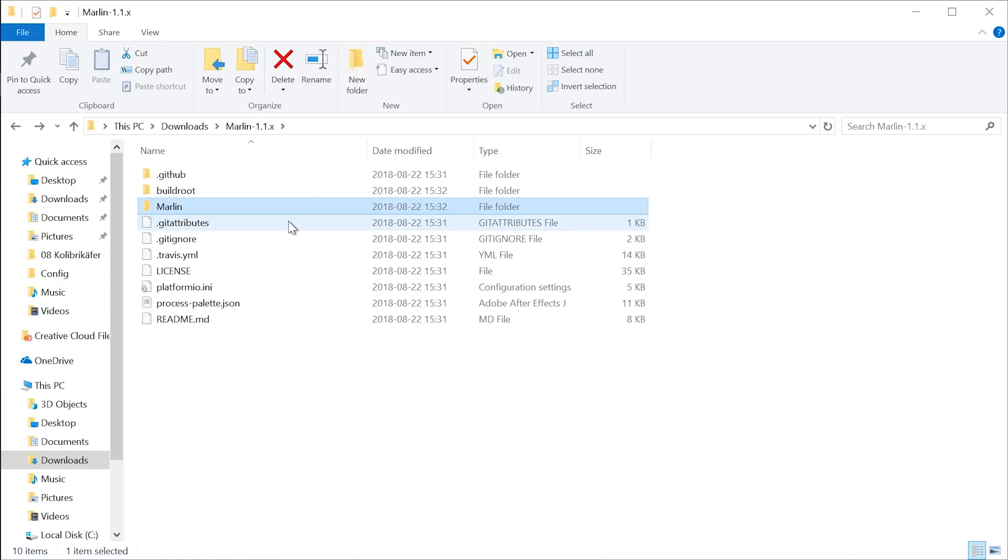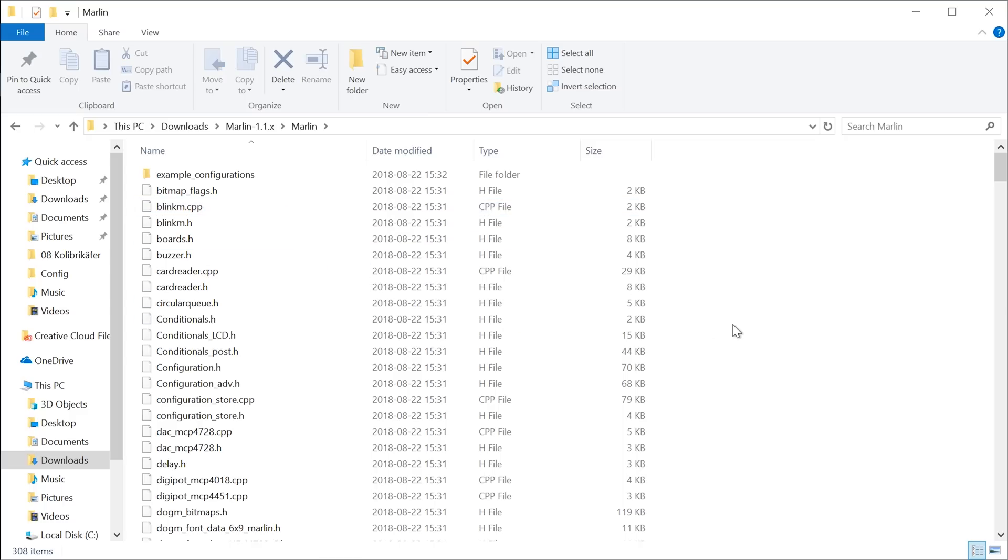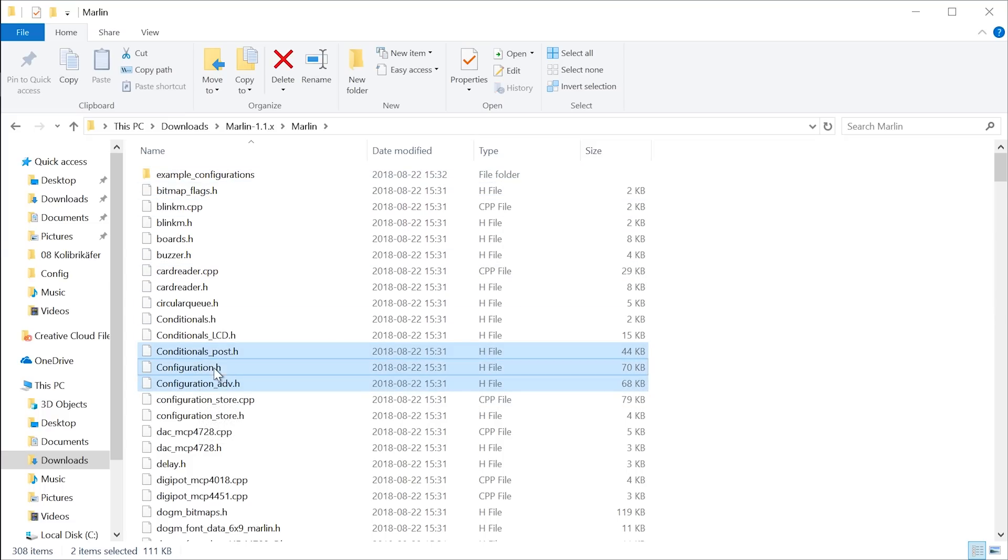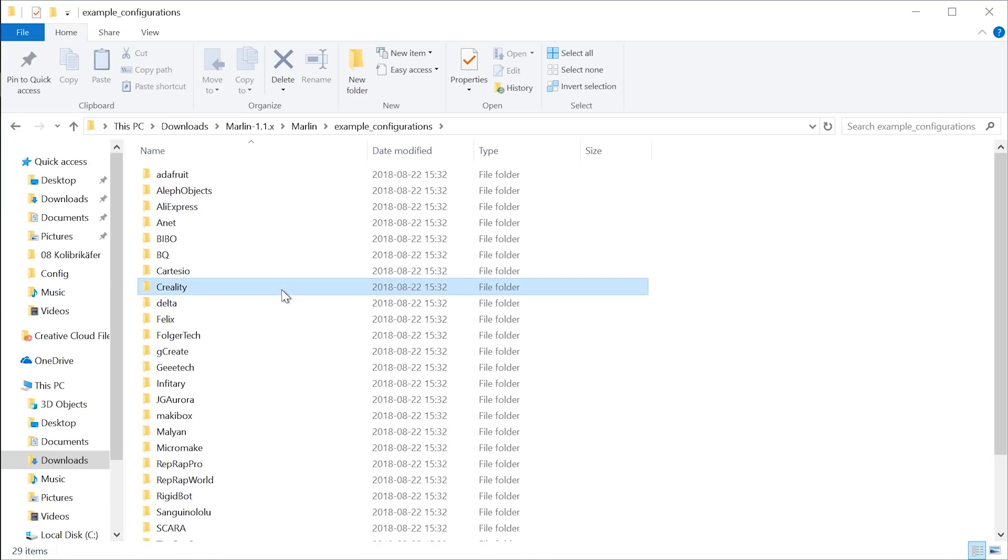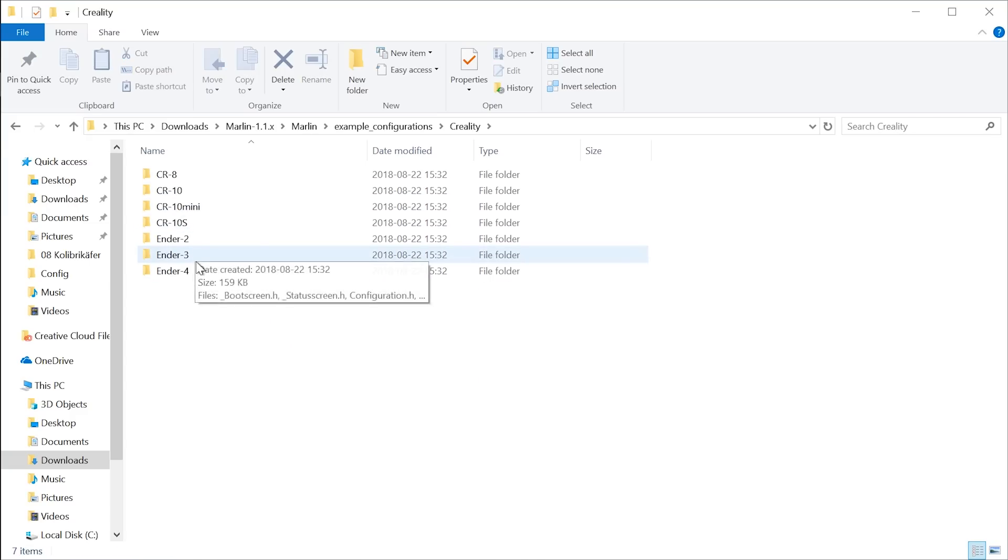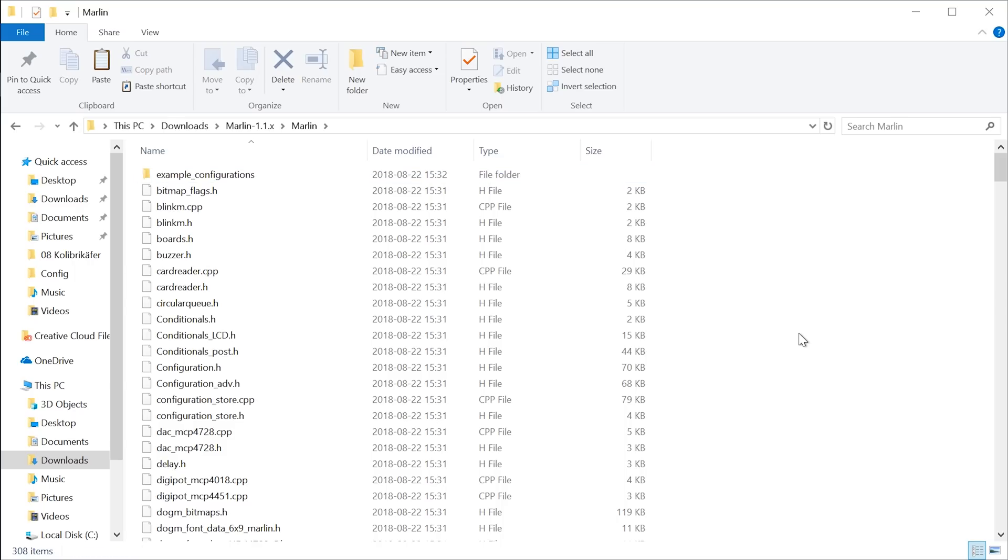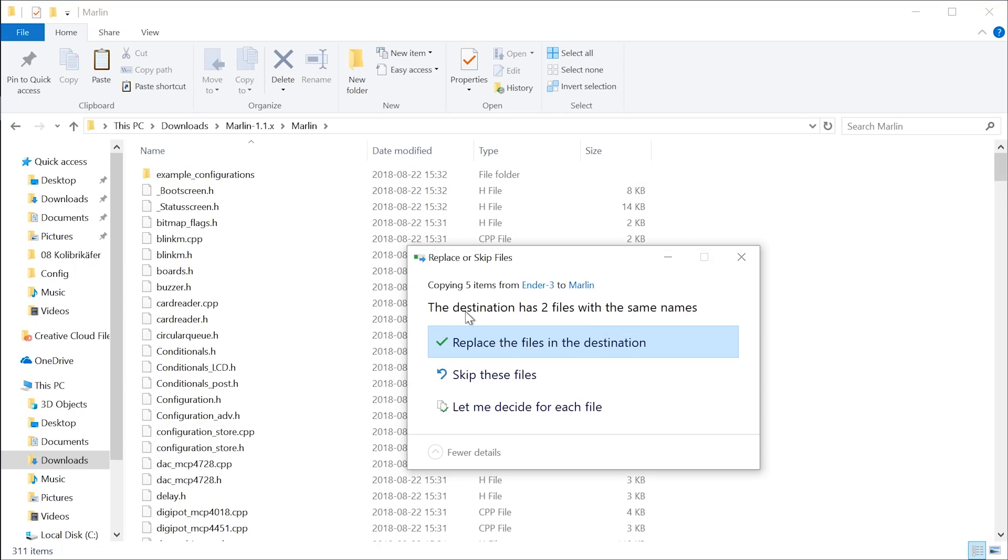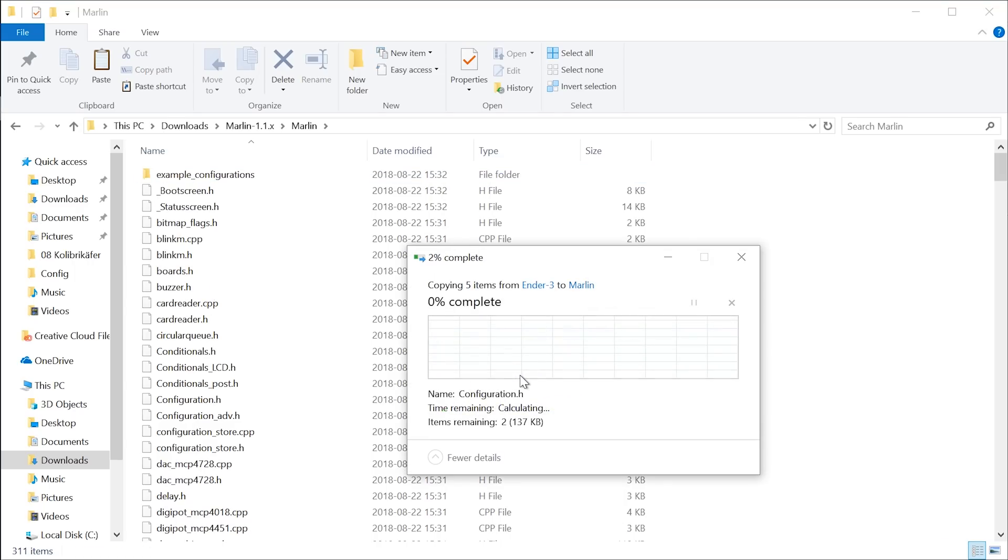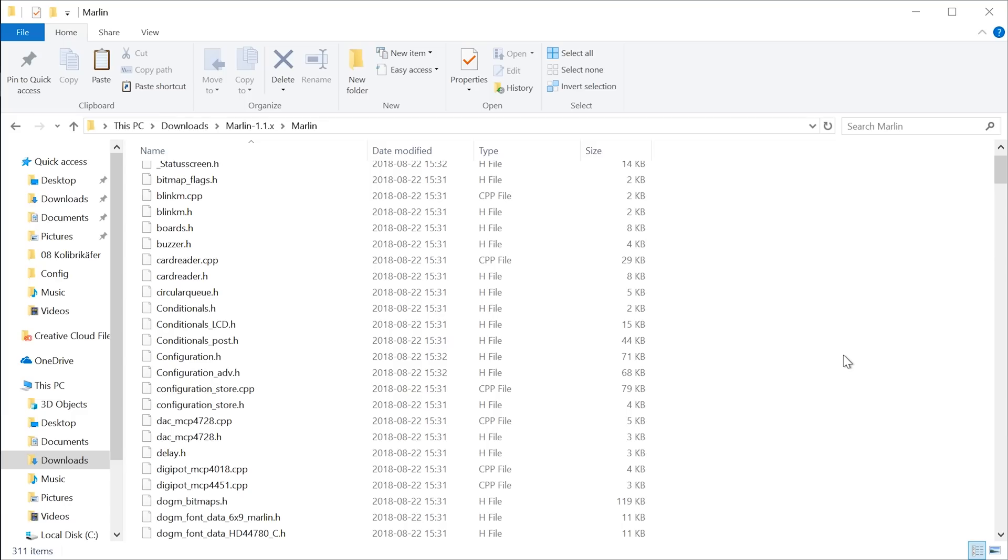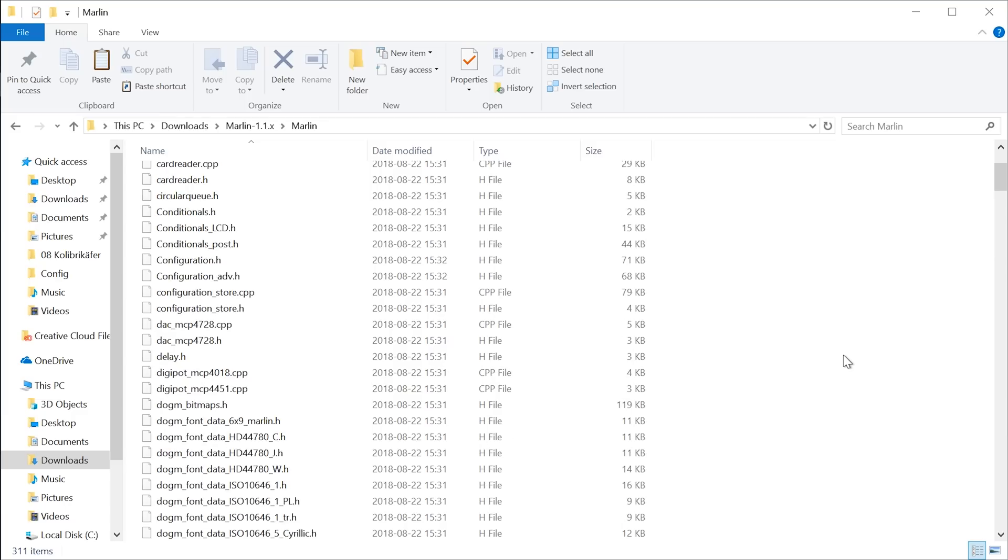So go into your freshly unpacked folder, head into the Marlin directory and what we're going to do to set that starting point for that very printer is we're going to overwrite the configuration.h and configuration_adv.h files with the ones from the example configurations. So these two files basically store the entirety of the configuration files for a very printer. You swap these out with a different set and all of a sudden, the entire firmware is set up for a completely different machine. In example configurations, Creality, Ender 3, you get a few more, you also get the status screen and boot screen. These two are basically just nice graphics, which you don't really need. We're going to copy them anyways and paste them into the main Marlin directory. It's going to say Replace or Skip, we're going to say Replace and that's it.